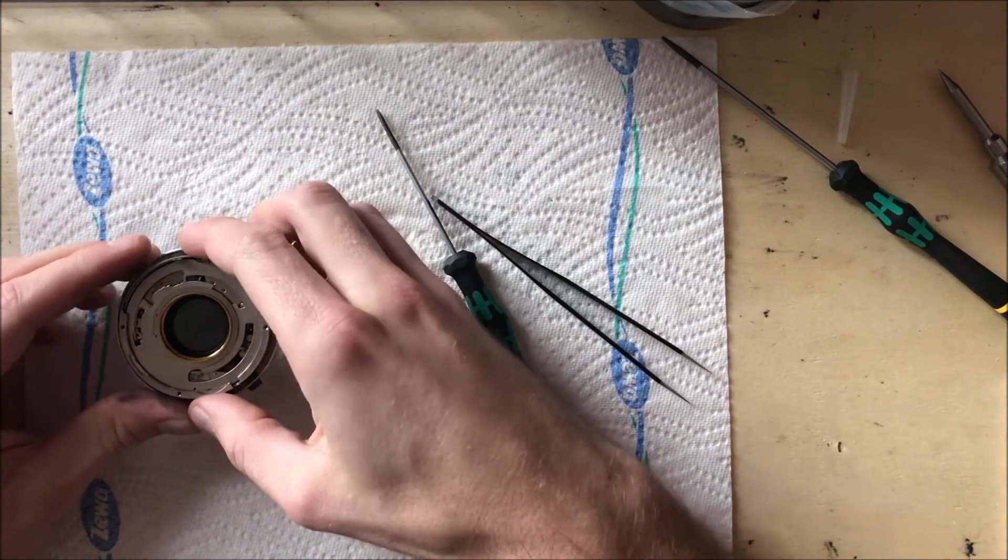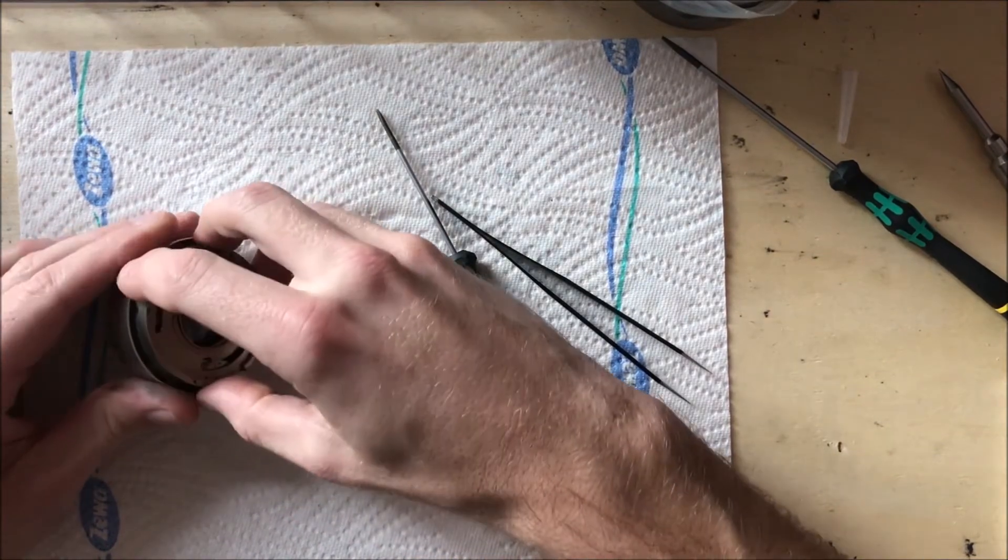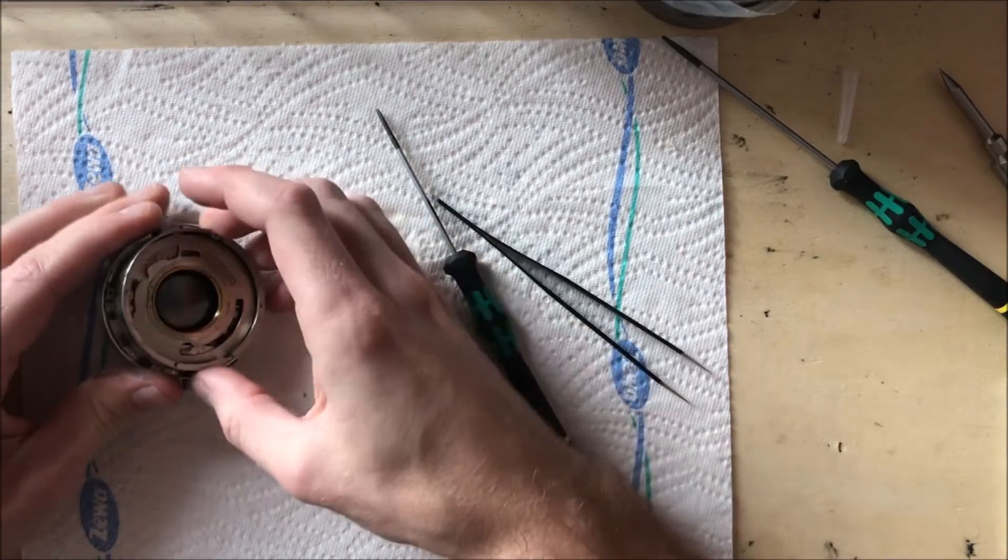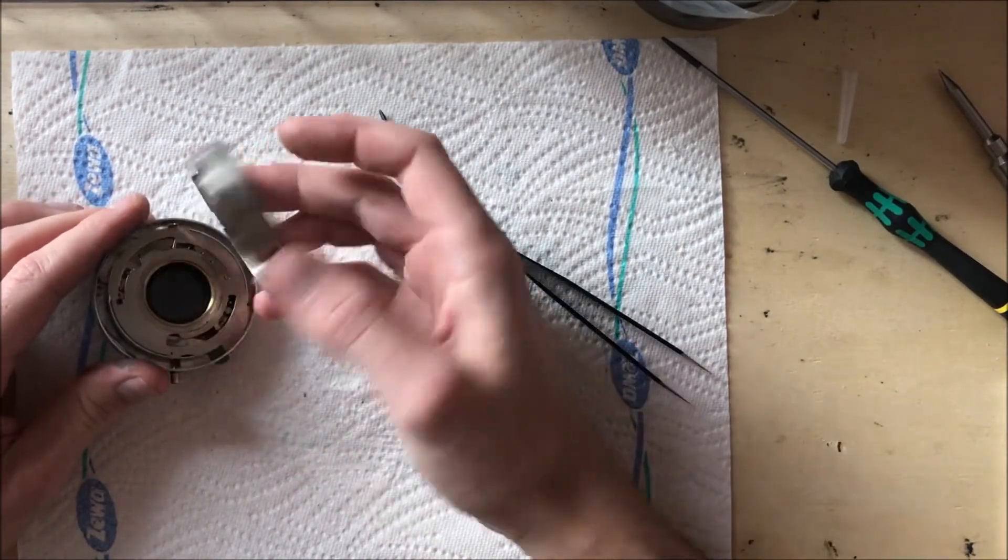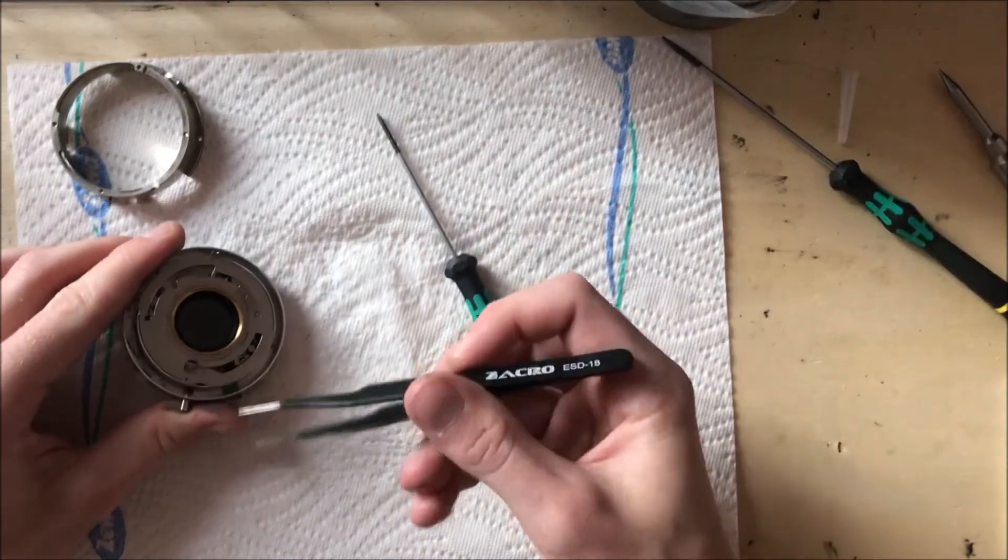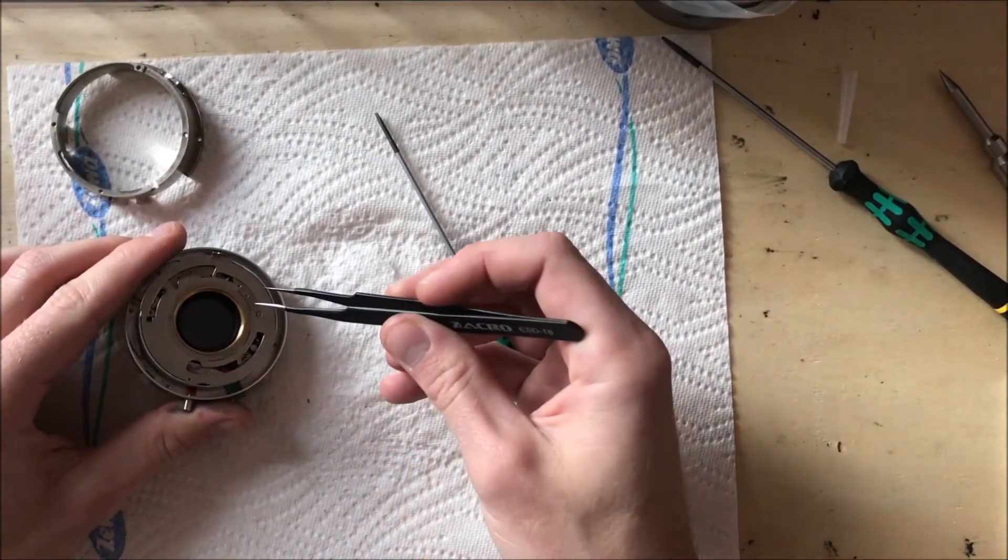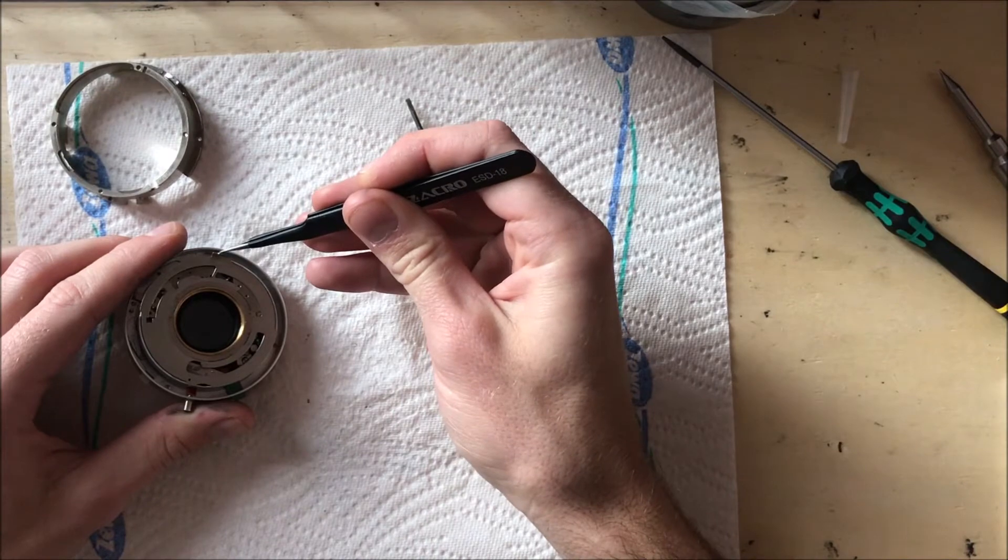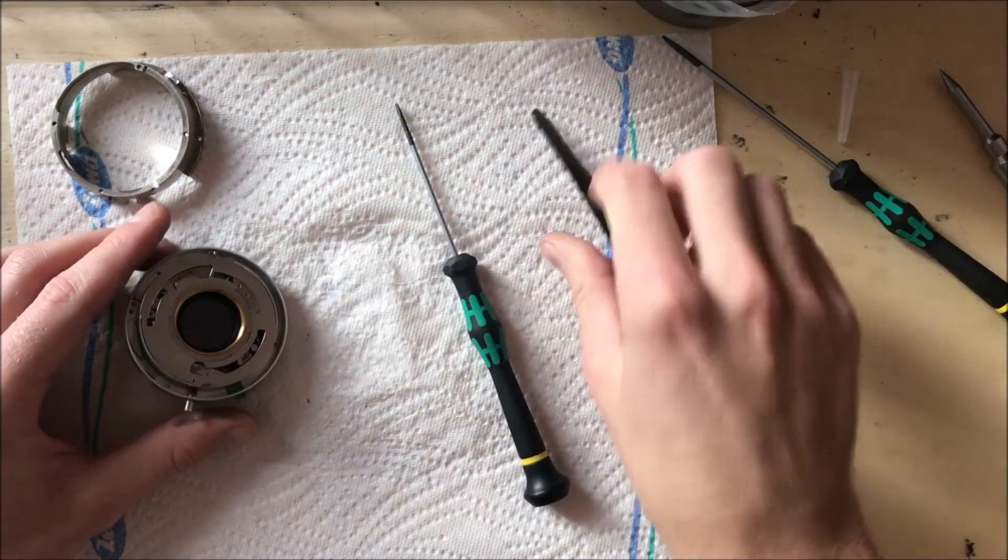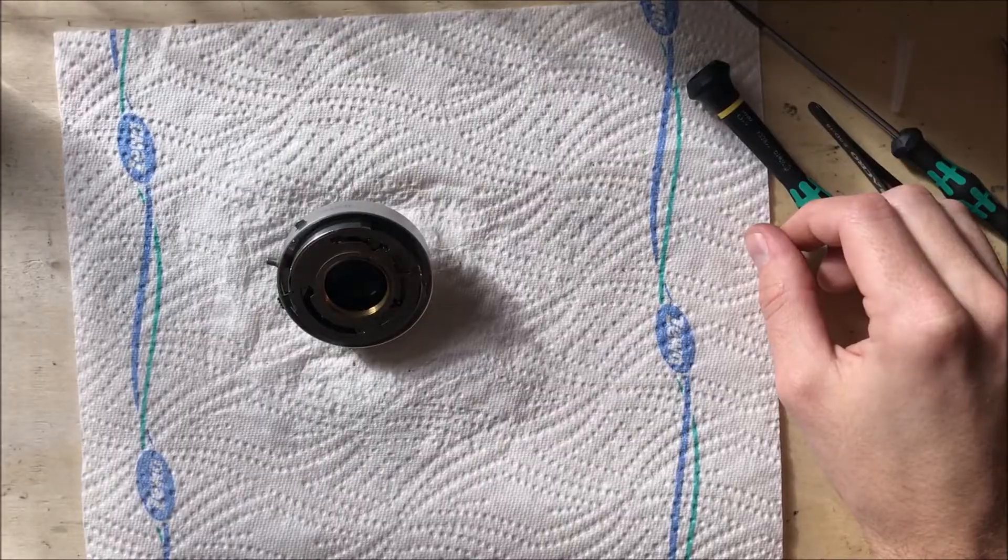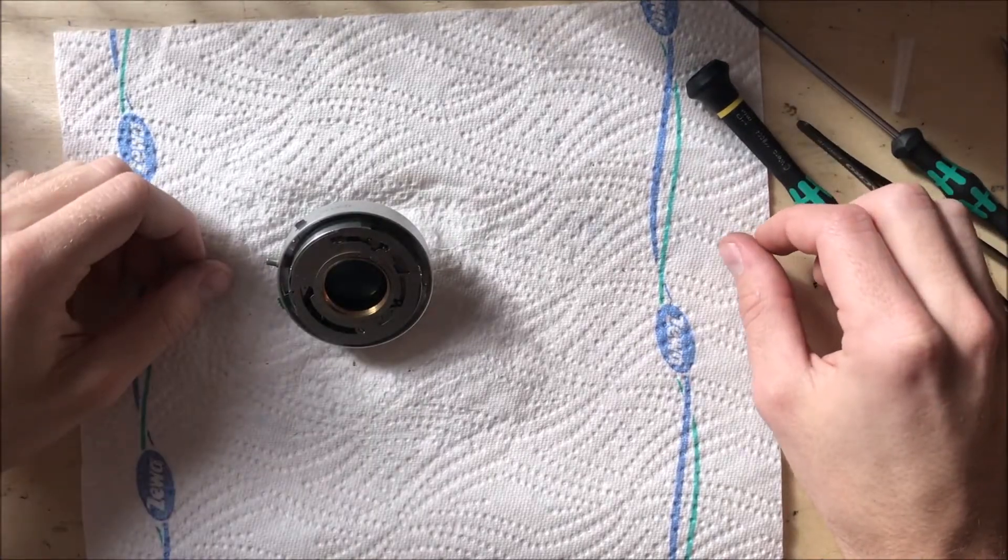So now I carefully remove this. And only now I can finally access all the mechanics inside the shutter. Because now I can take off this ring here. The next part is to remove the shutter from the shutter container.